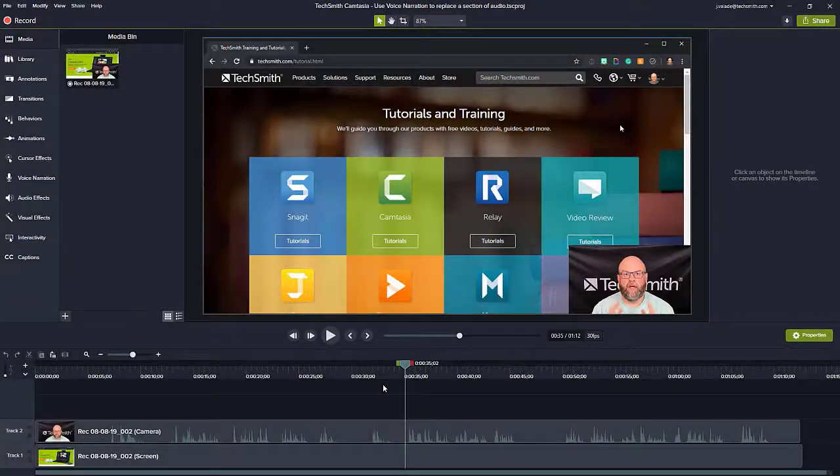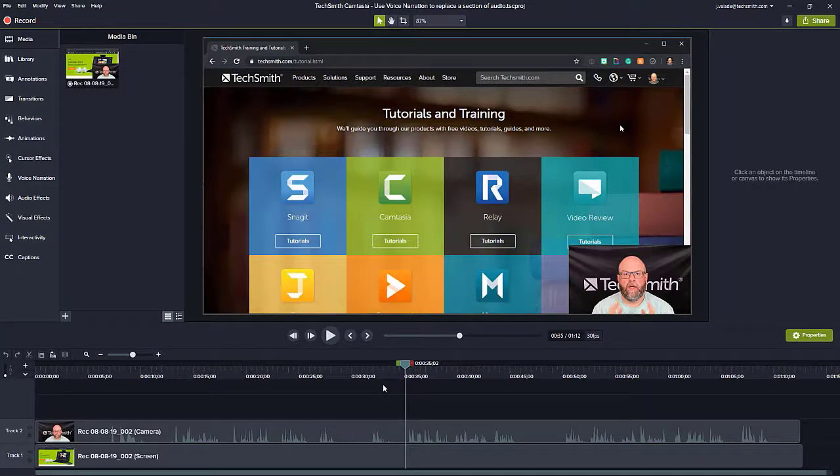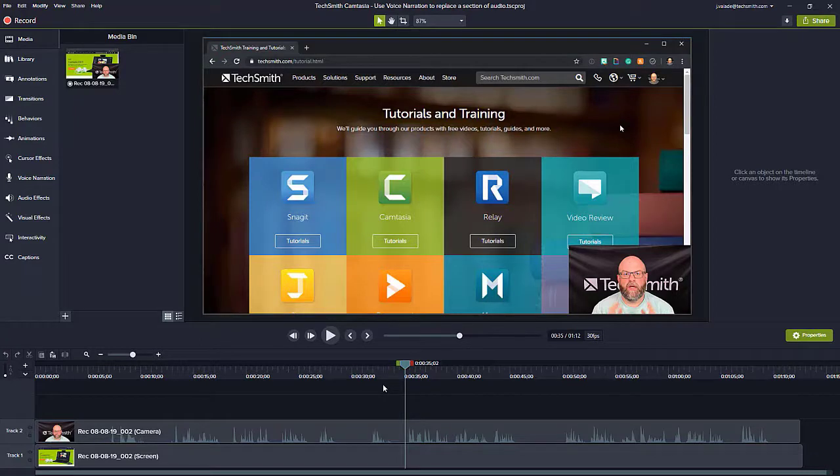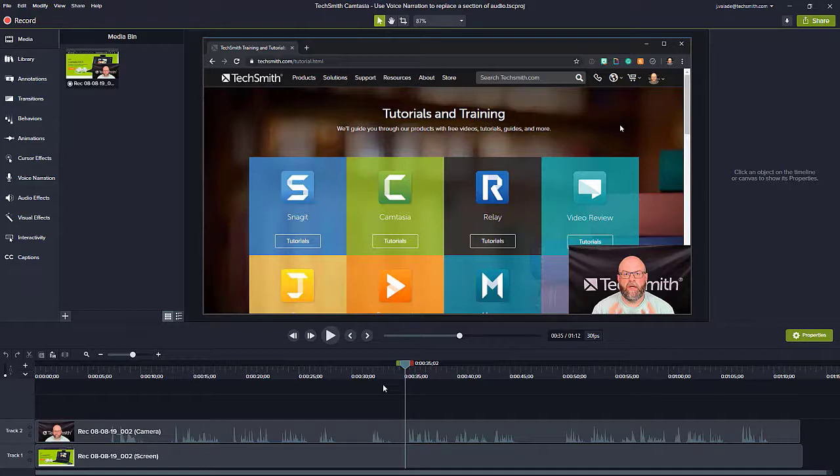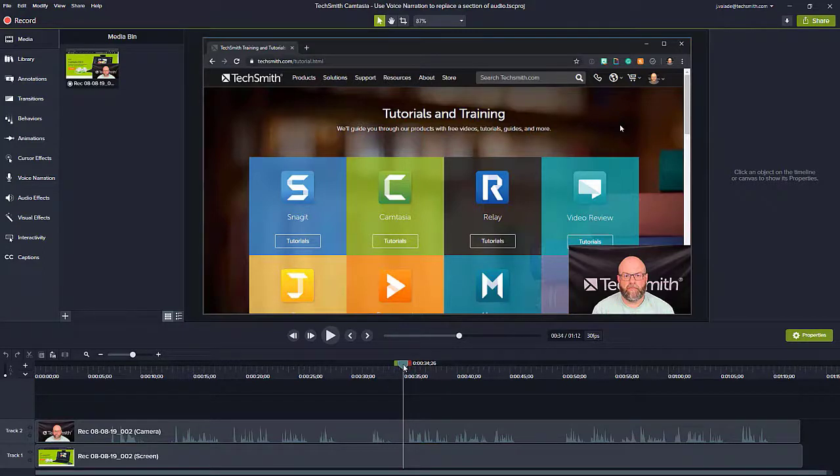It happens sometimes you're recording a video and you just accidentally goof up what you wanted to say. Well, you don't have to scrap the whole video. In fact, you can just record over the audio that you already spoke to replace that certain section. For example, I have a project here where I've recorded a statement about our tutorials.